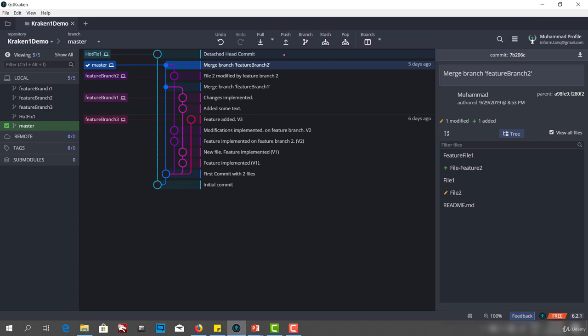Now my detached head commit is part of a branch and is safe. Now if I check out any other branch — say master — my detached head commit is still there because it's not a hanging commit anymore. It's linked to a branch and I can use this branch to merge or do whatever I want. So this was about the detached head state, what the possible problems are, and how we can solve them. That's it for this lecture and I will see you in the next lecture. Thank you.